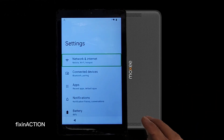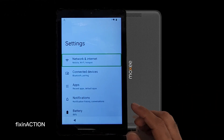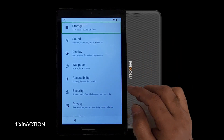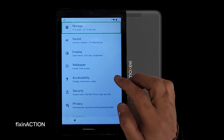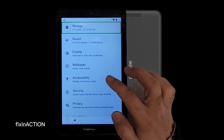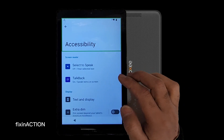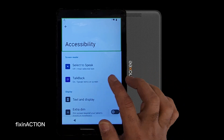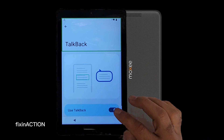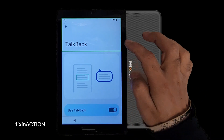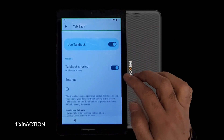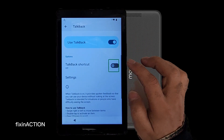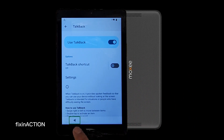Now we have to turn off TalkBack. Go to Accessibility — here it says TalkBack is on. Tap on that, swipe, and here you see TalkBack shortcut. Turn this off and go back.